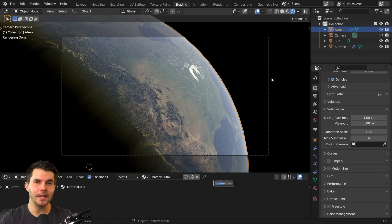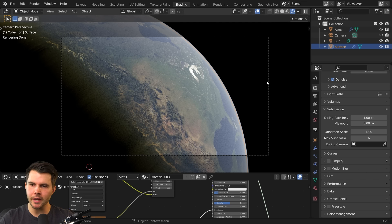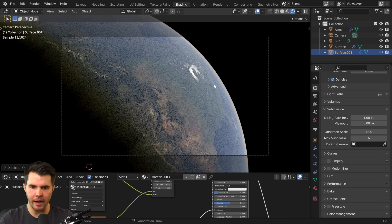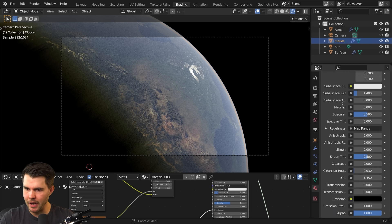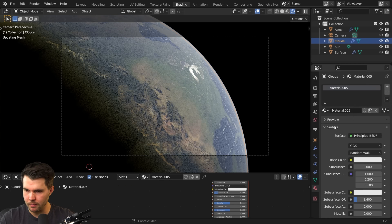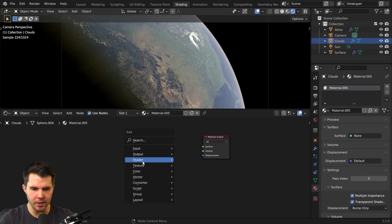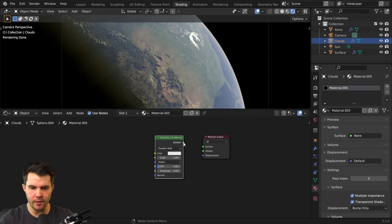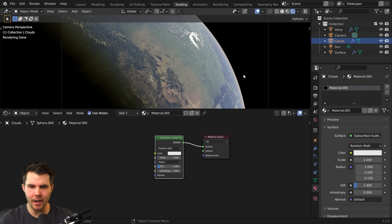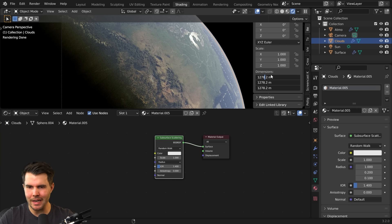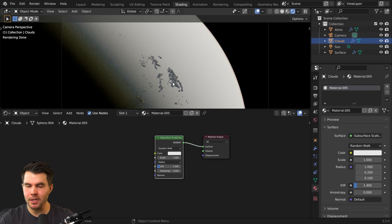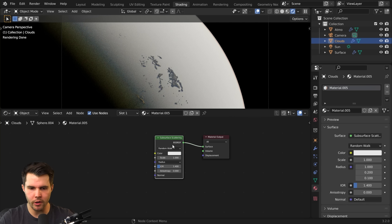We've got the ground and the atmosphere, but we're missing clouds. Duplicate the surface object, right-click to clear its position, call it 'clouds', give it a brand new material, and change the shader from principled to subsurface scattering. Since it's the exact same size, make it a little bit bigger — go to about 7 or 8 meters extra — so some mountains may poke through the clouds, which is actually natural.